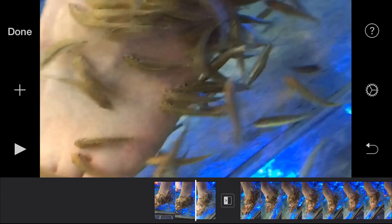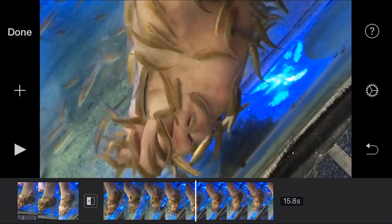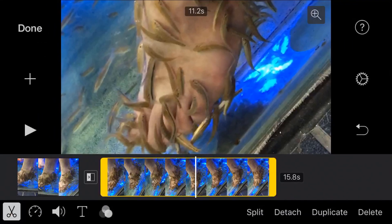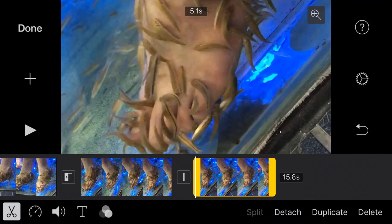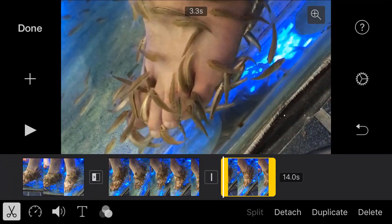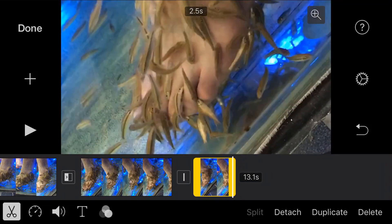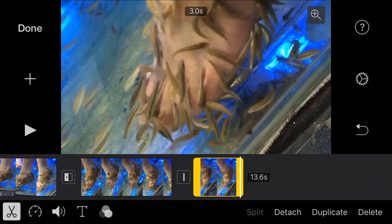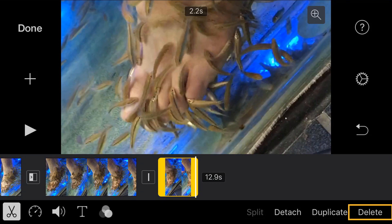Now let's say after I have my transition, there's a part I wanna trim off. I move to the area where I wanna cut, double tap, and hit the scissors. I split it again, but this time I wanna delete the part on the right. To trim it, I grab one of the edges and move my finger along to trim it down. And if I wanna get rid of the clip completely, I make sure it's highlighted, go to the far right on the bottom, and tap Delete — and it's gone.